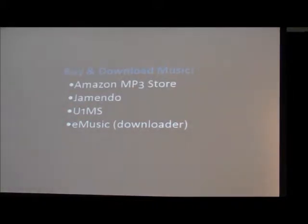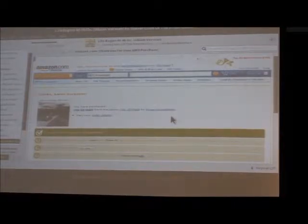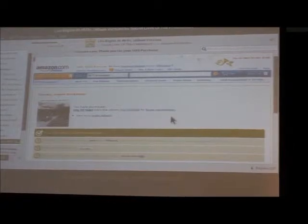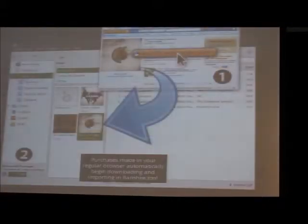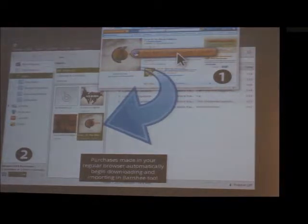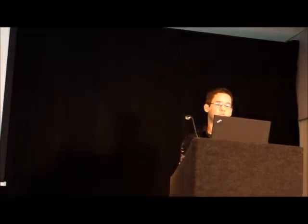The way the Amazon MP3 store works is it's literally just a browser, but we have hooks into the browser to catch MIME types and other file extensions, so we can preview the stream and download the AMZ files. This also allows you to use your regular web browser — if you're in Firefox or the Meego browser and you purchase an album, the AMZ file will launch automatically inside Banshee and begin downloading.